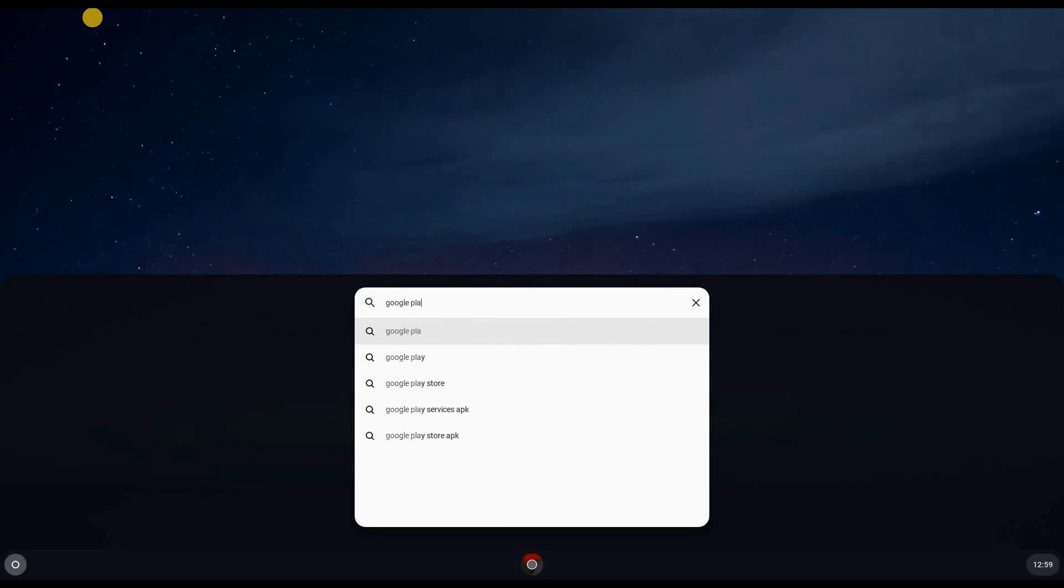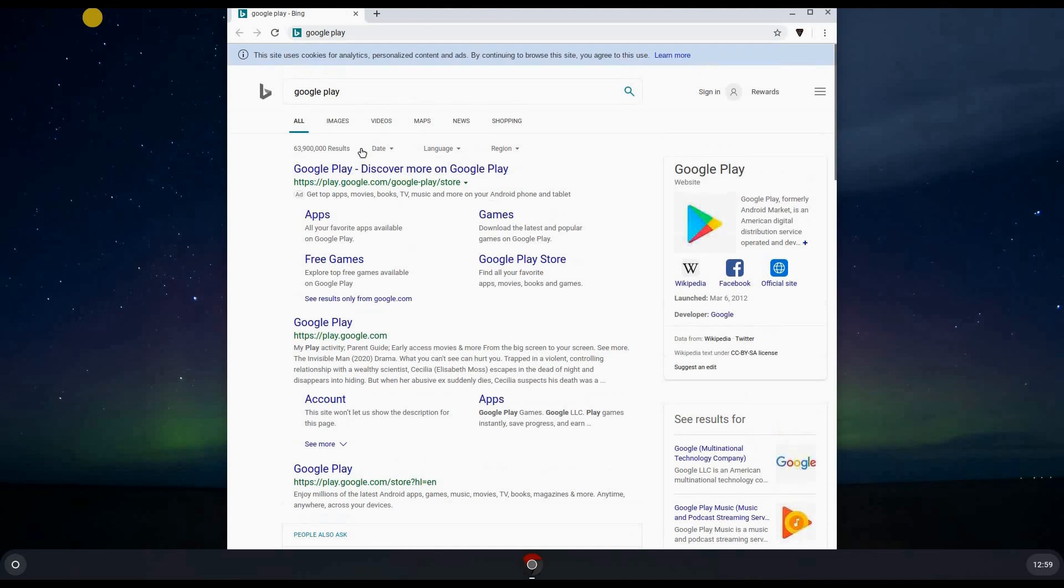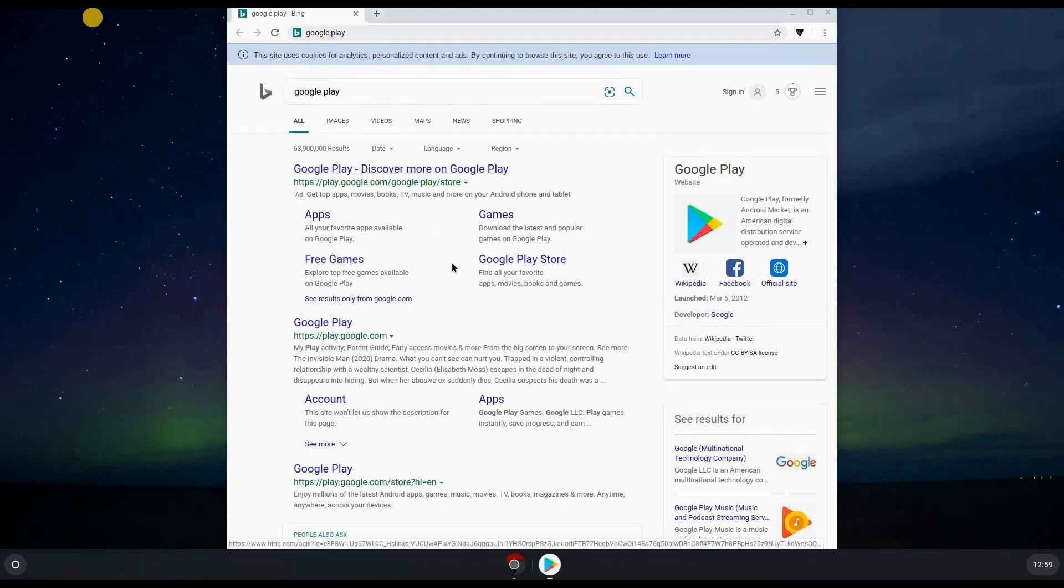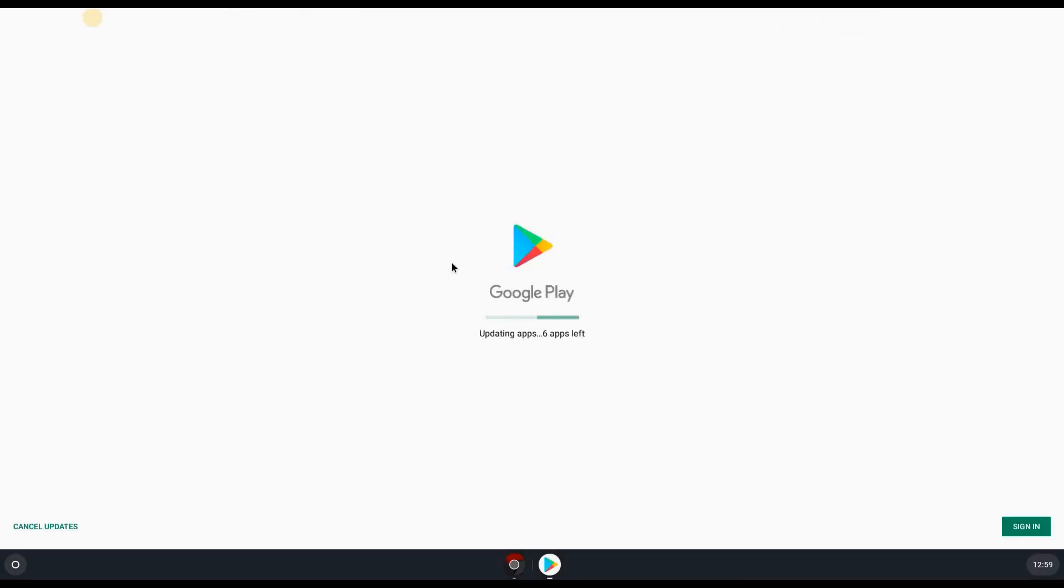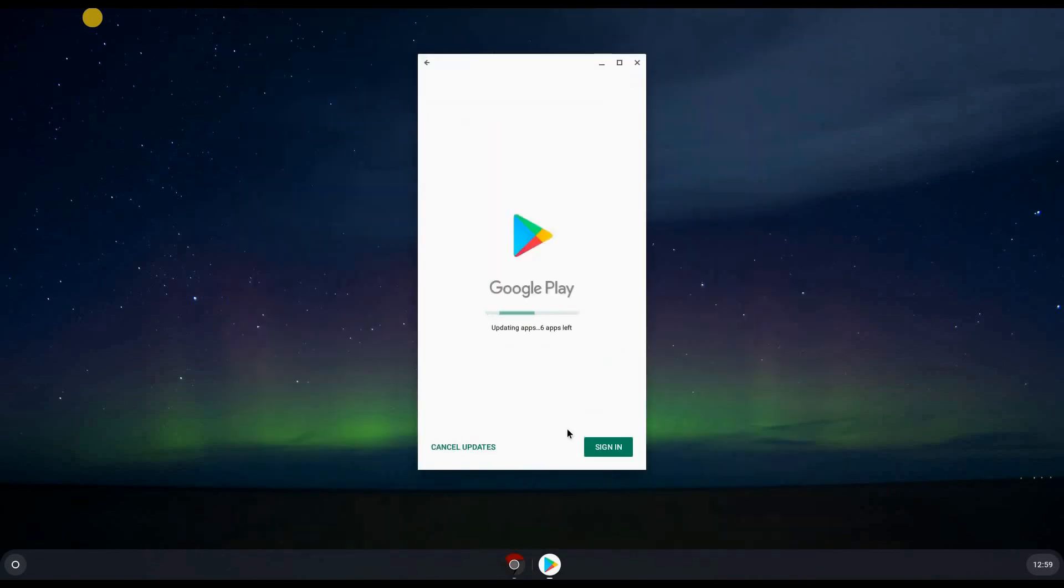Hit enter and you see the first one here, just click on it. It will be launching the Google Play directly. It's not from the internet, this is the application, so it's not a web app, it's an application that is installed. I'm going to close the browser and this is Google Play.